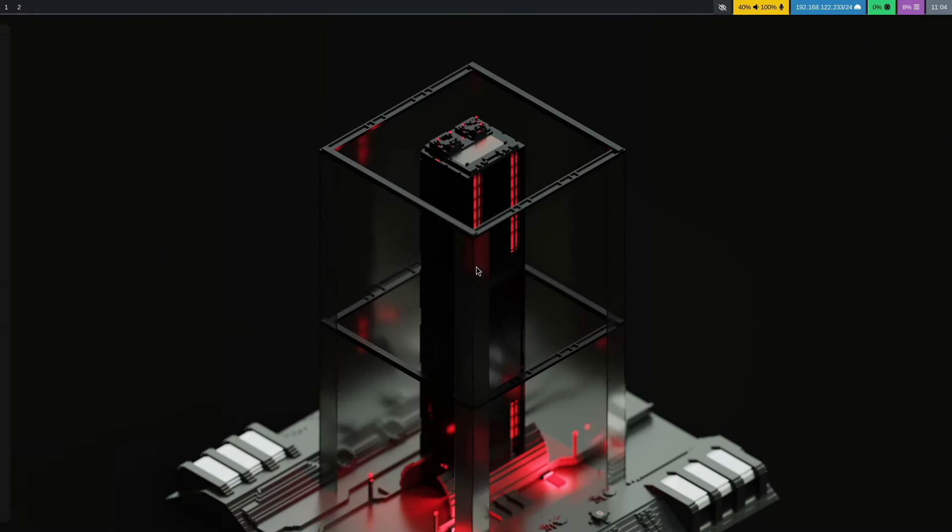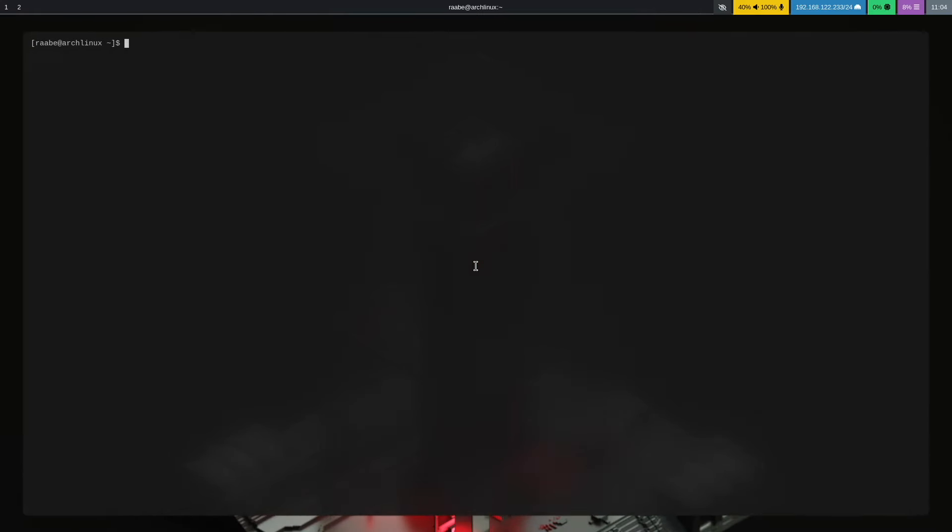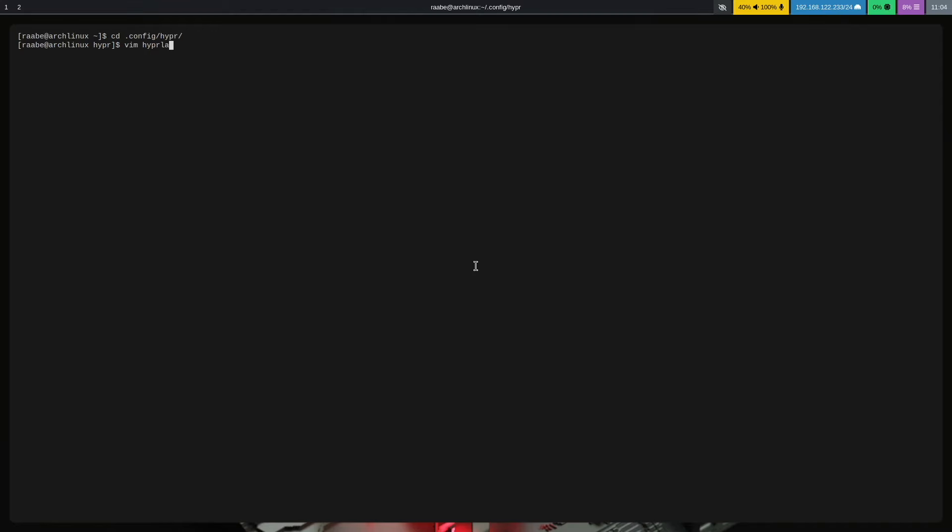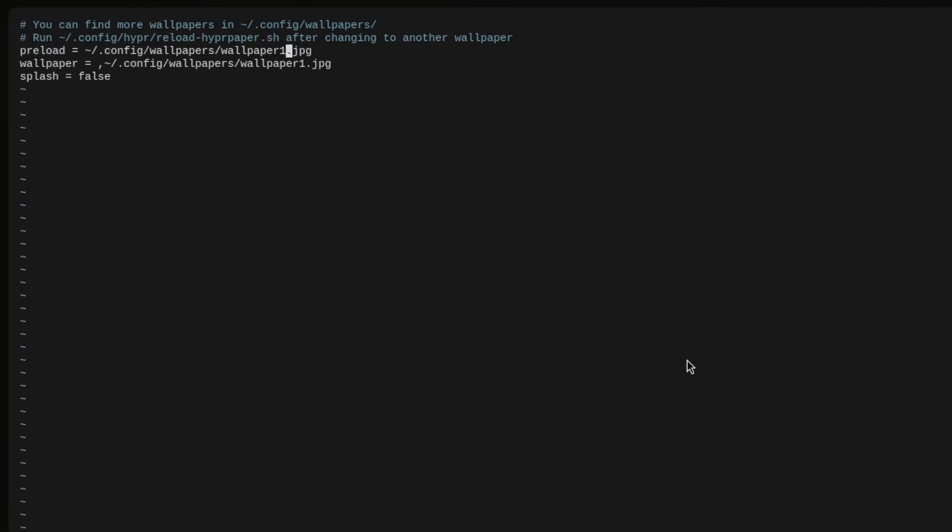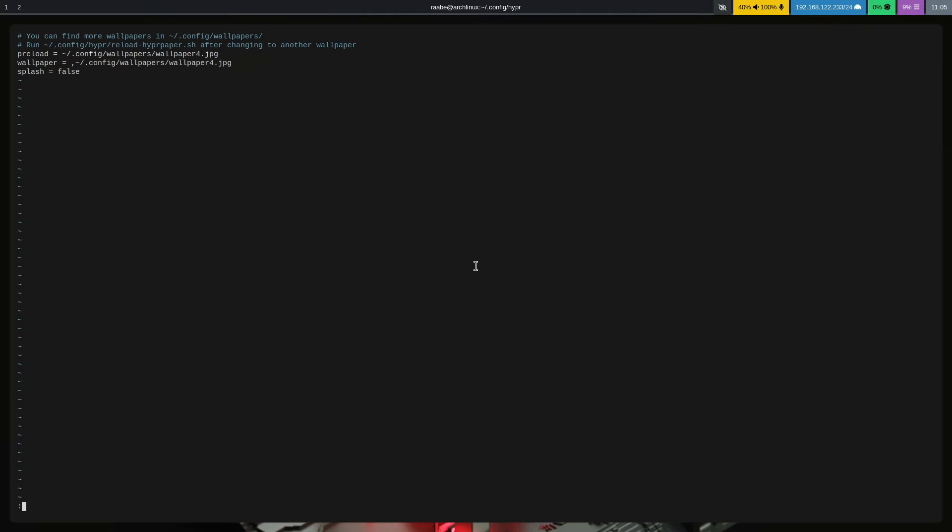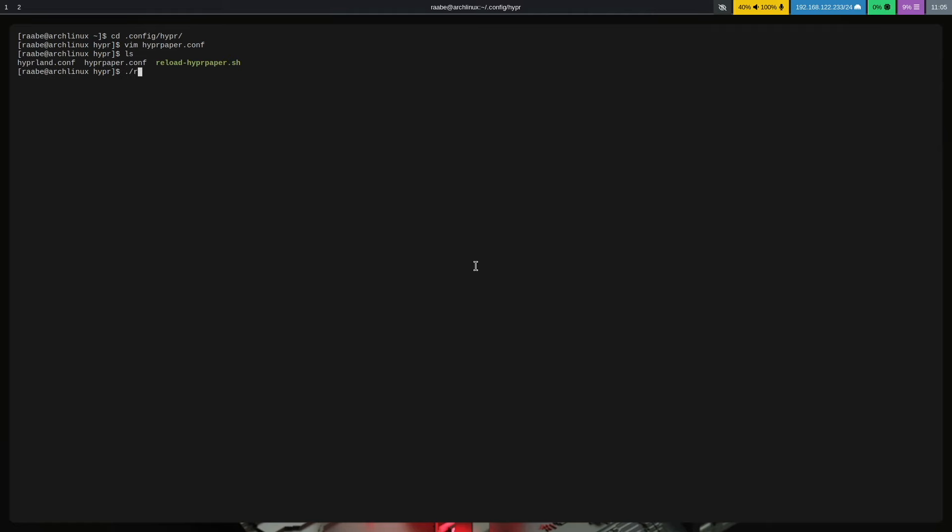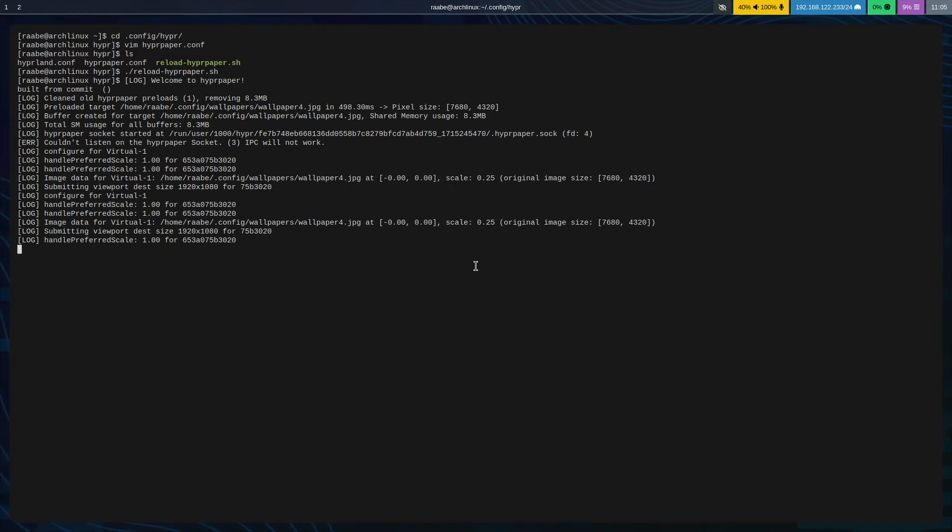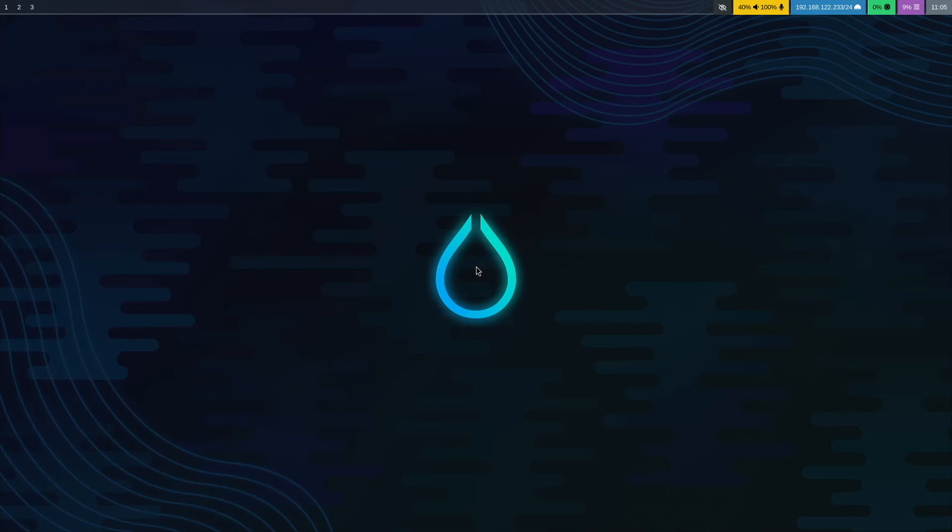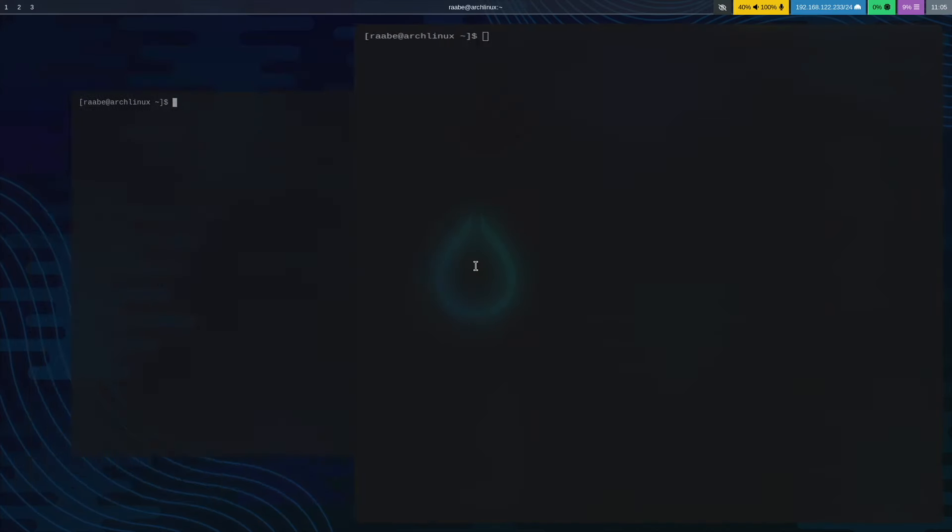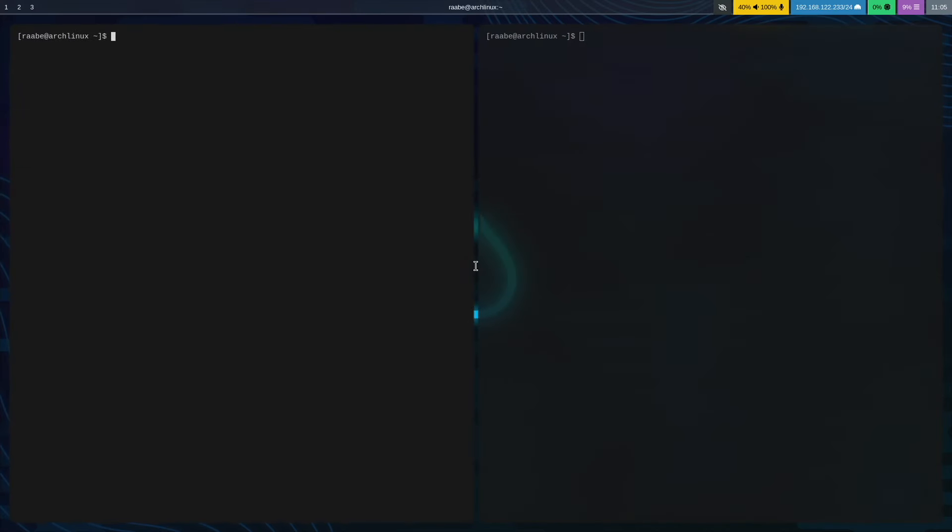Let's change the wallpaper with cd .config hyper. Open the hyperpaper.conf. This time I will choose the fourth wallpaper. I save the changes. Use the reload hyperpaper.sh script to reload the wallpaper. And we have a Hyperland wallpaper this time. This looks very nice.